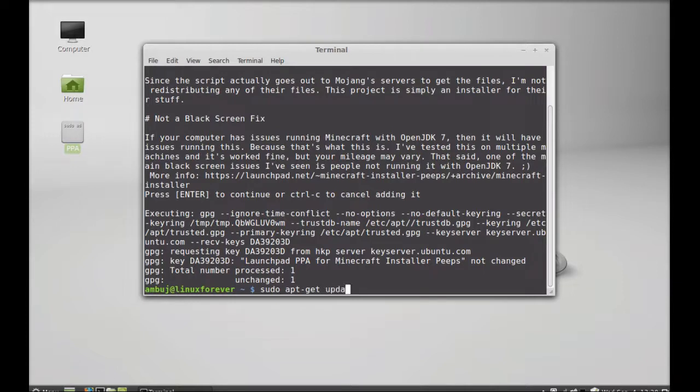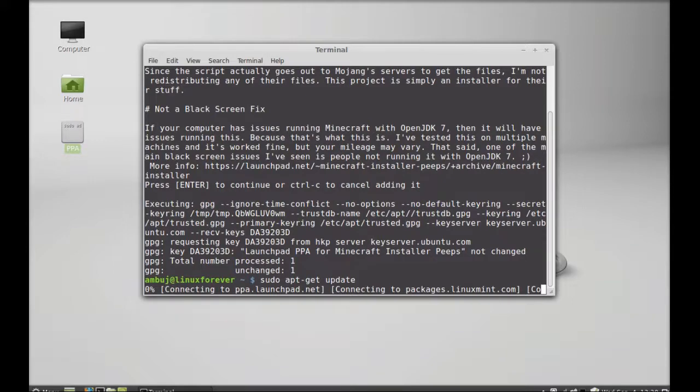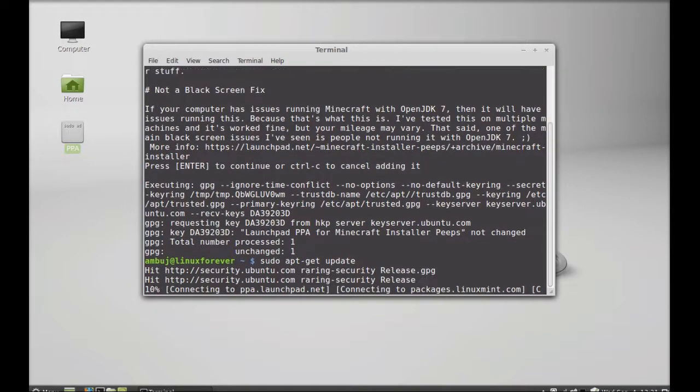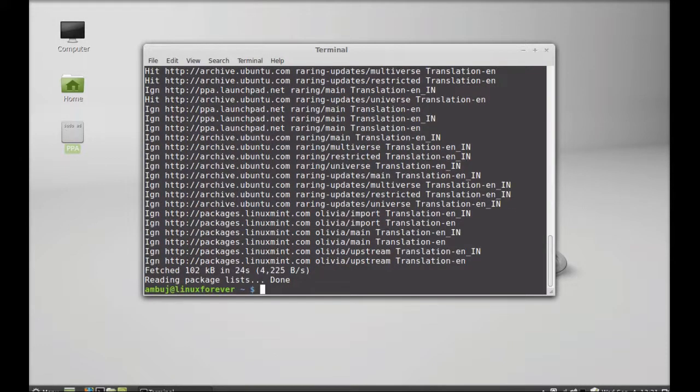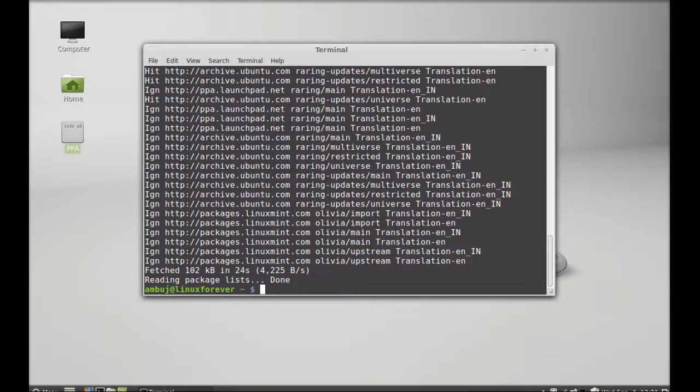Next, give this command to install Minecraft installer: sudo apt-get install minecraft-installer. Hit enter.